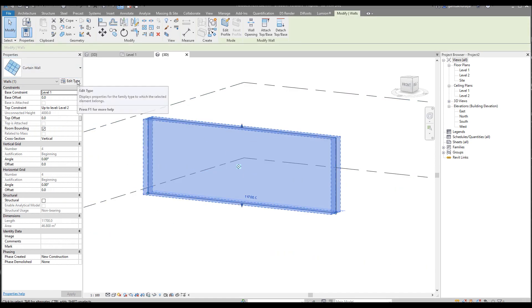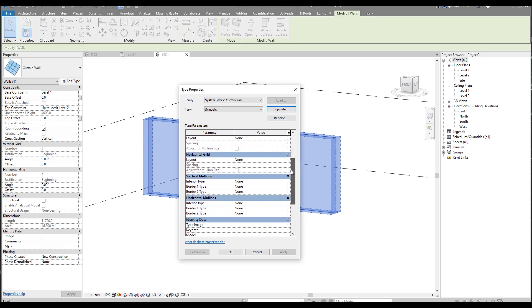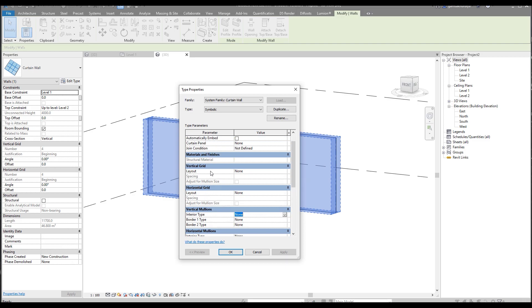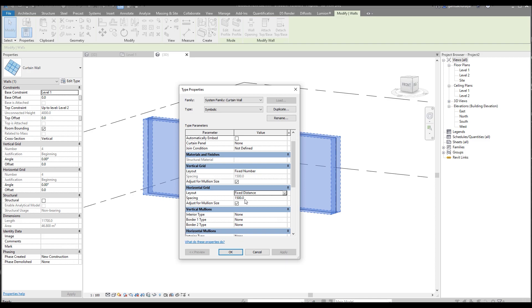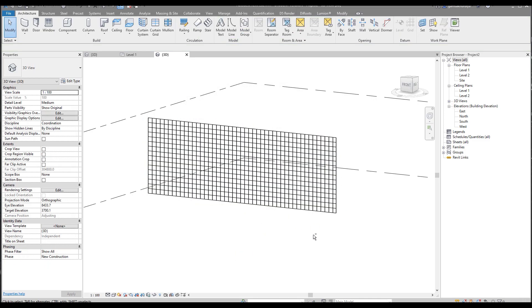I'll select my curtain wall, go to the additional type, and change the name. I will duplicate it and create a new name — let's call it 'symbolic'. Then I'll go to the vertical grid. We need a fixed number. Our family will be fully parameterized, so don't worry if your distance is not exactly like ours — it will automatically change. I'll start with 250mm spacing, and the horizontal will also be 250mm.